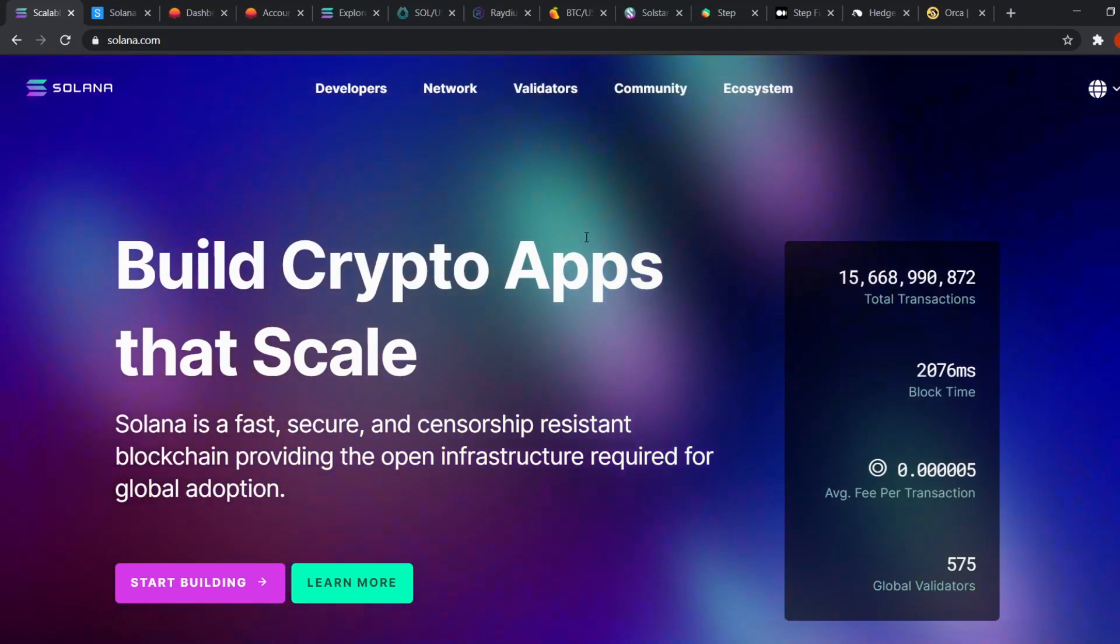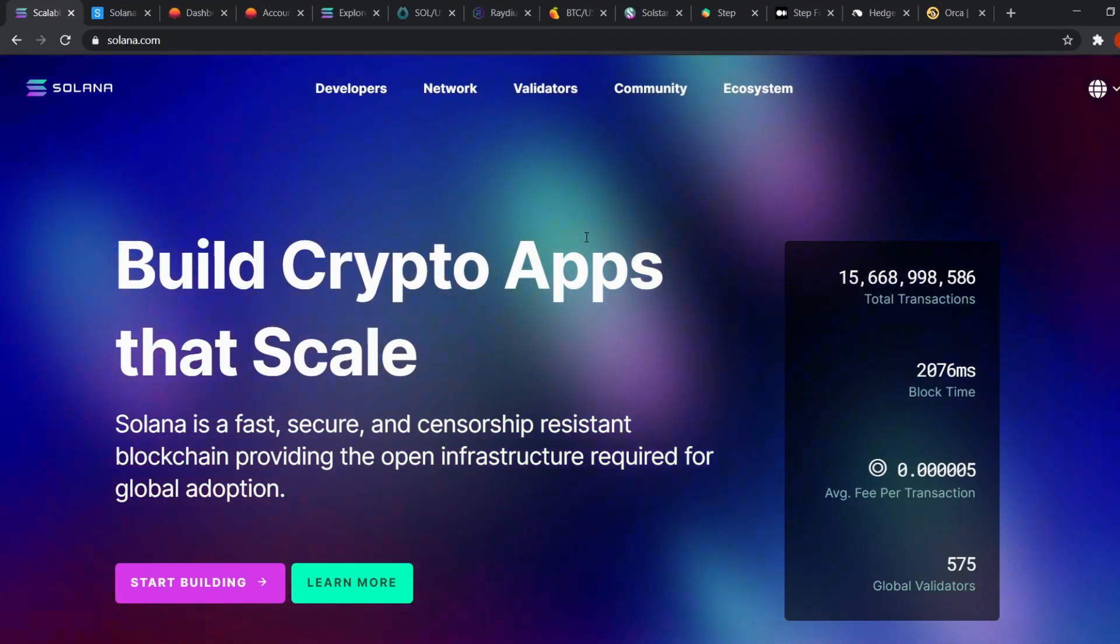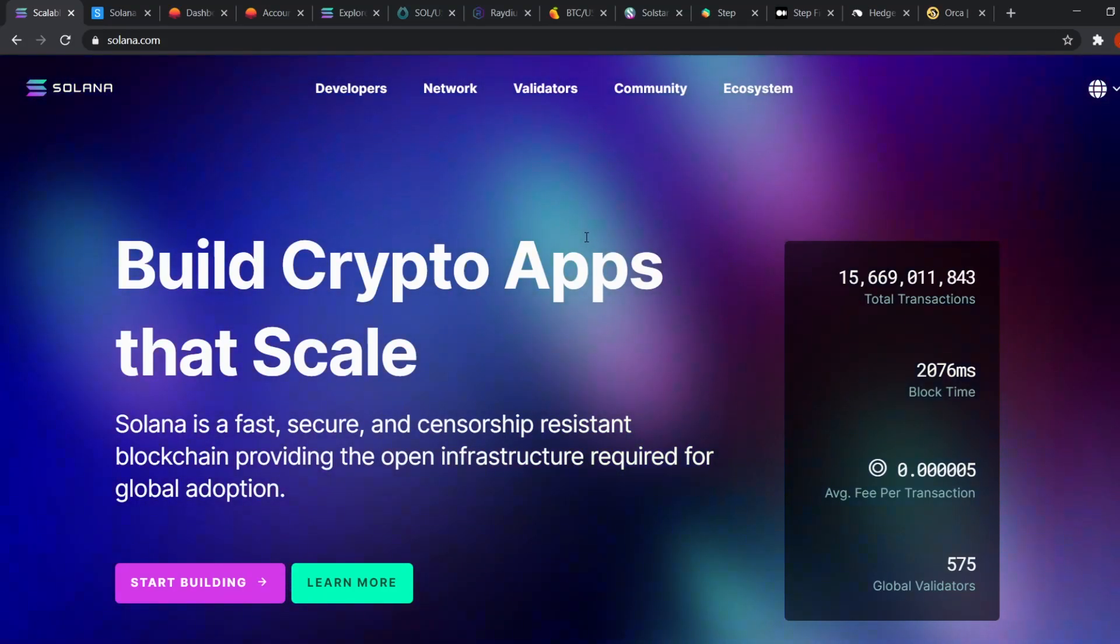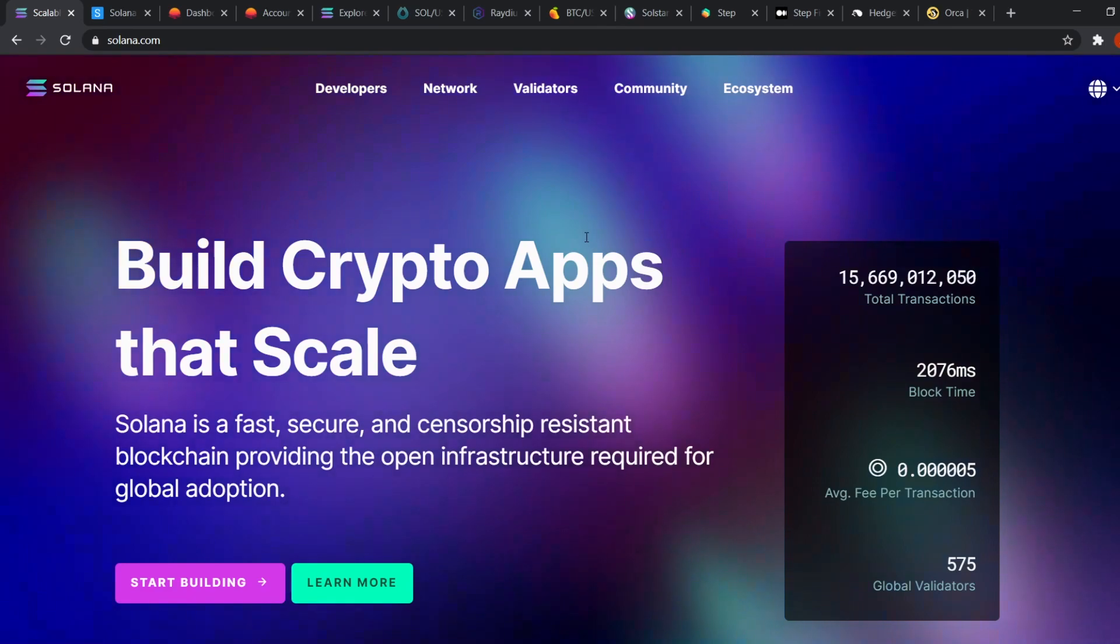Hey guys, welcome to Cryptochained. In today's video we'll be looking at Solana and how we can use it.